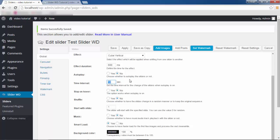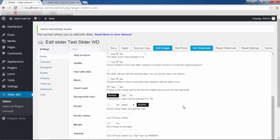Time Interval specifies how long each of your slides will show before changing to the next one — I gave it 10 seconds. Stop on Hover: Yes or No. Shuffle lets you choose whether to have slides change in a random manner or keep the original sequence — with No, the original sequence will play. Start with Slide lets you specify the number from which slide you want your slider to start playing, and you can give it a zero value if you want it to be random.